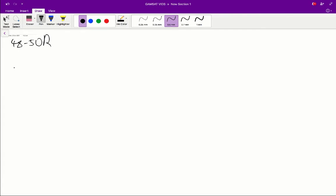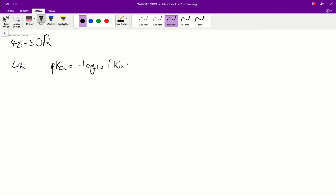So let's start with A, that the pKa value of hydrochloric acid must be negative. First off, you've got to know what the pKa value is. pKa is equal to negative log₁₀ of Ka. Now what is Ka?